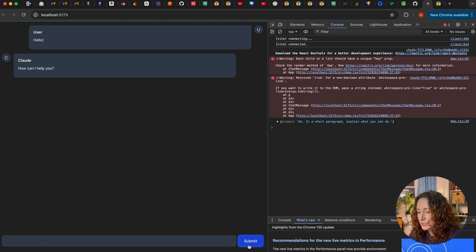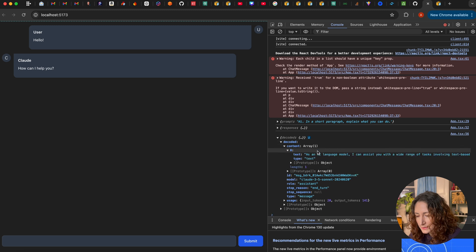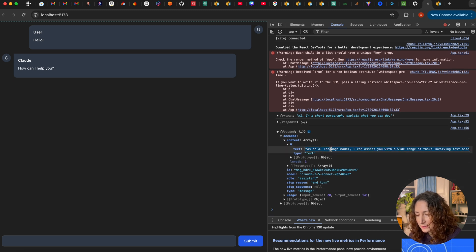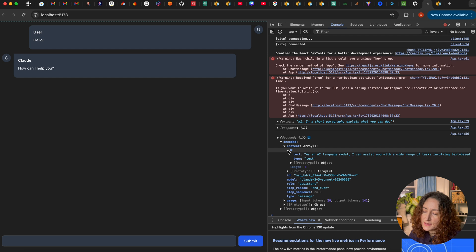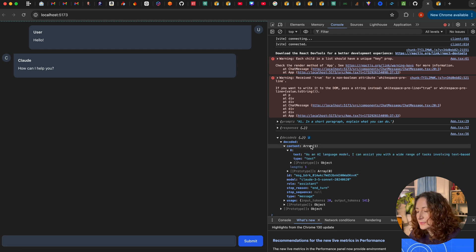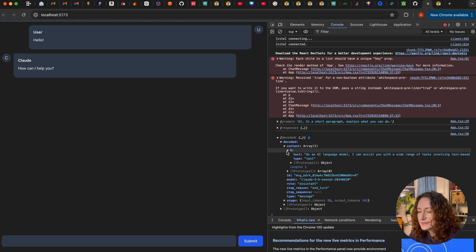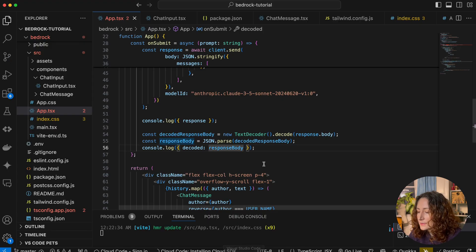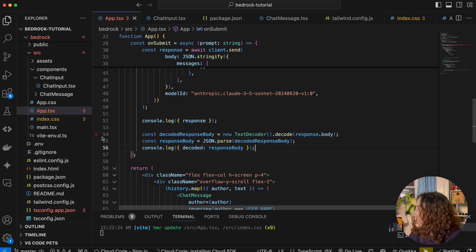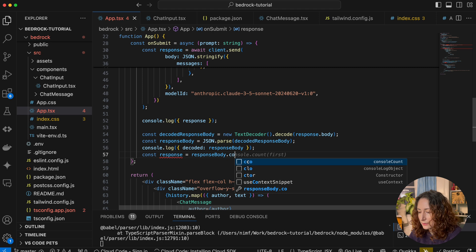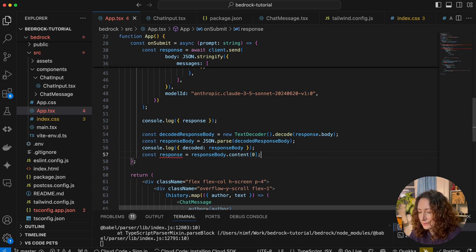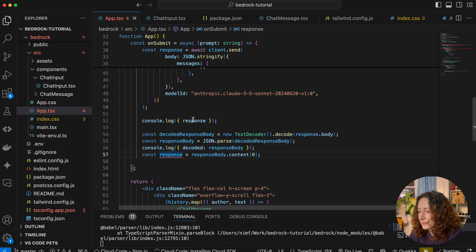Refresh the page and try again — now we are getting the decoded response with text and metadata about the model, role, and so on. What's interesting for us is the 'content' property, which is an array. Right now it only has one element, but in theory there could be more. For simplicity we'll assume there's only one, so we get it from the response body's content array at index zero.